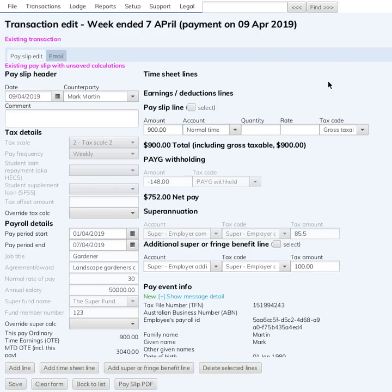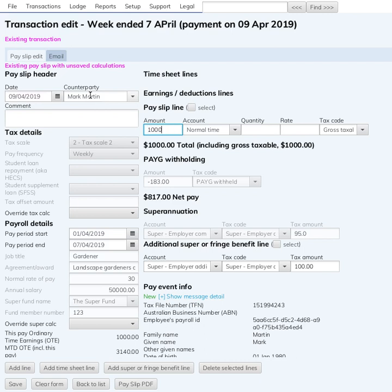The way it's generally done — and I've talked to some people at the ATO — and it's sensible common sense too: you don't want to rip off the employee that bit of extra SGC just because they wanted to do a salary sacrifice. So you keep this amount at $1,000, meaning their SGC super stays at $95.